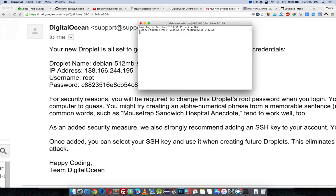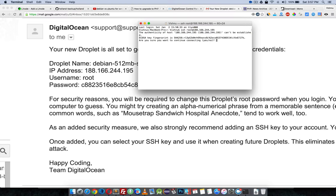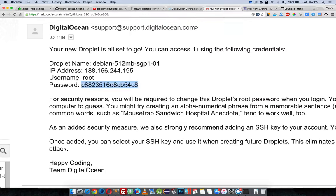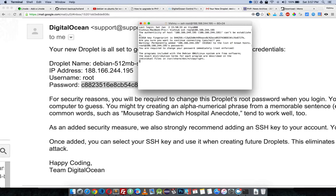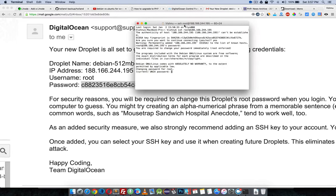IP address. Now it is asking you to save the key — type yes. Now it has permanently stored the key, so it will now ask for the password. I am using a Digital Ocean server. Paste the password — I used Command+V to paste. Now you are logged in as root on your server.